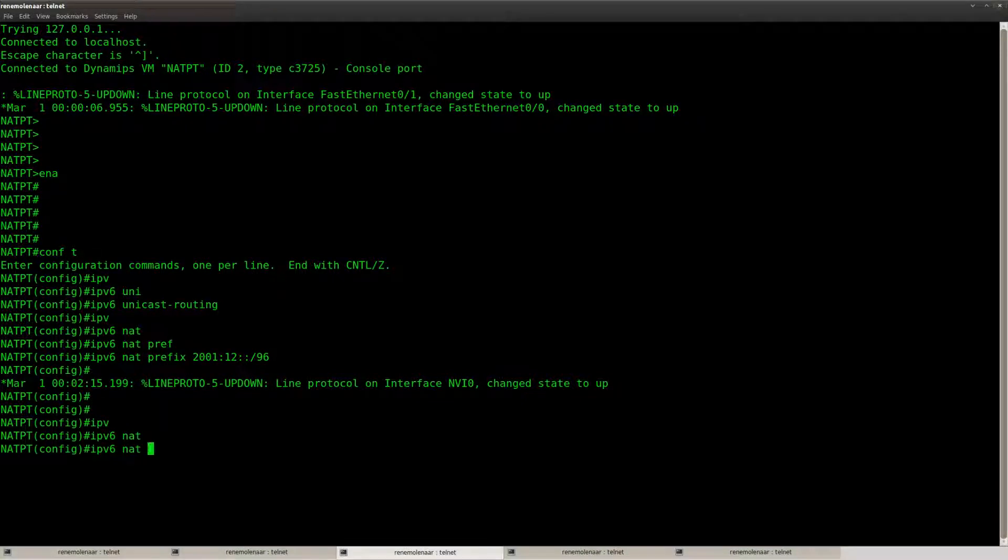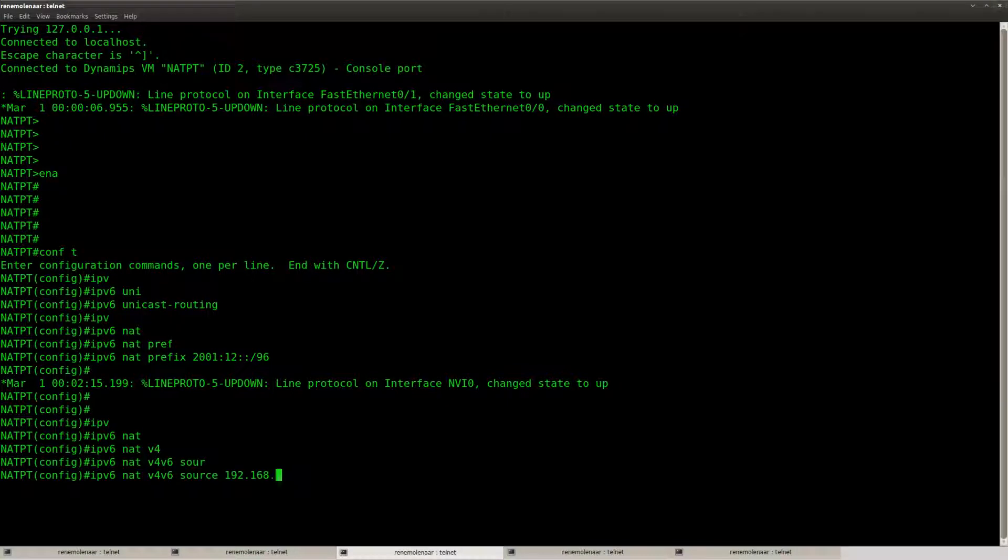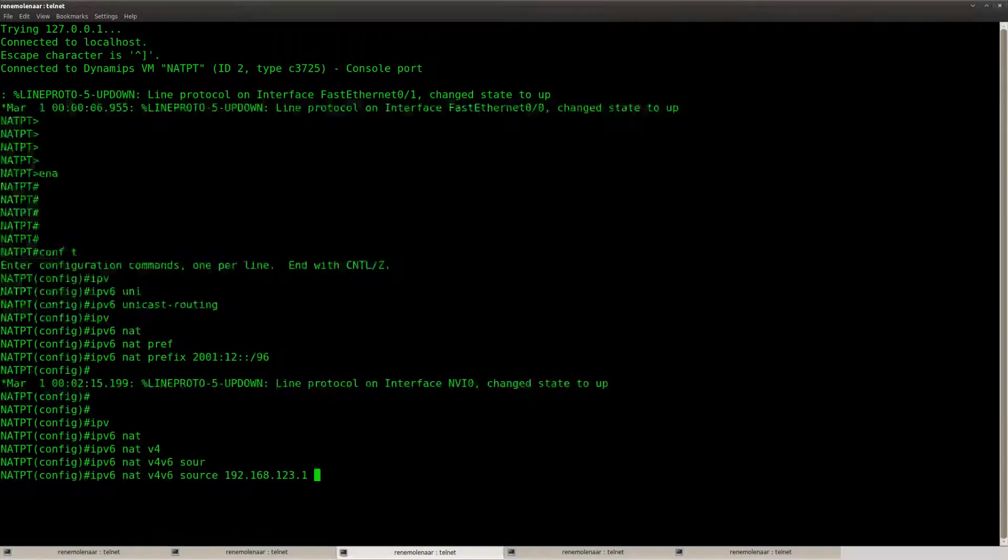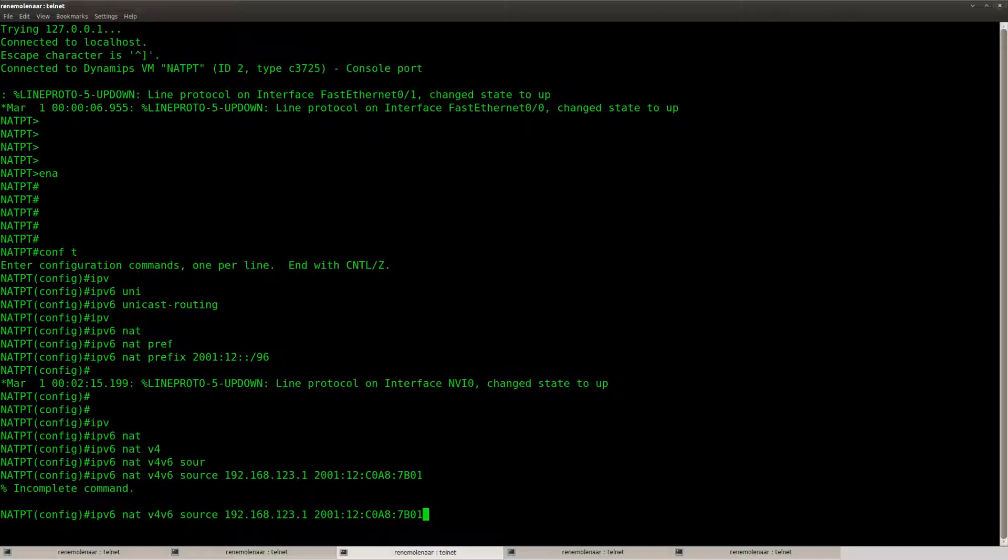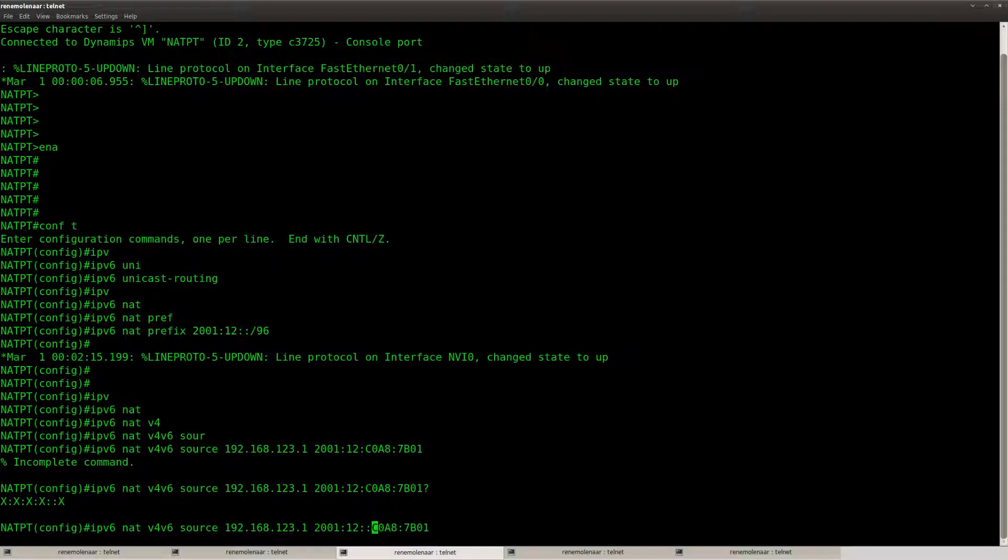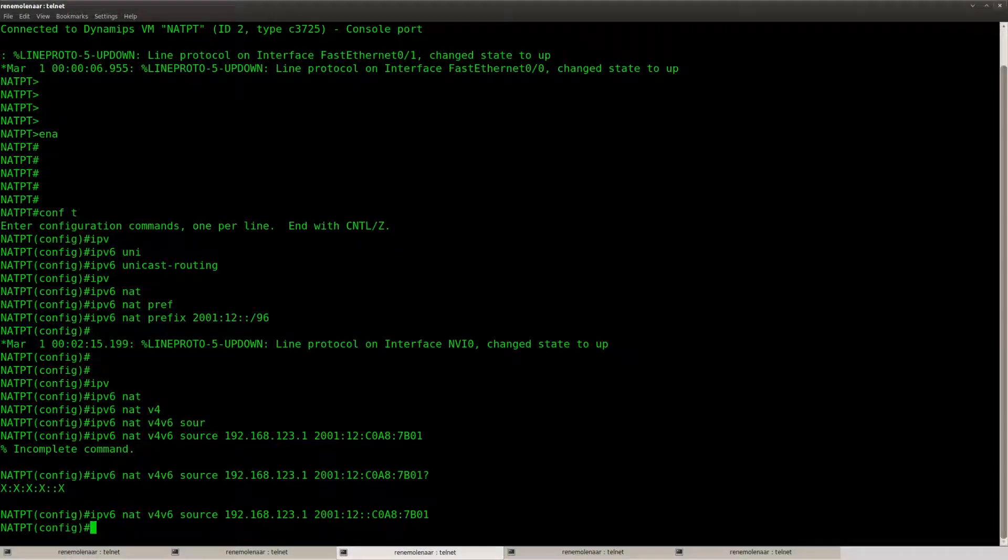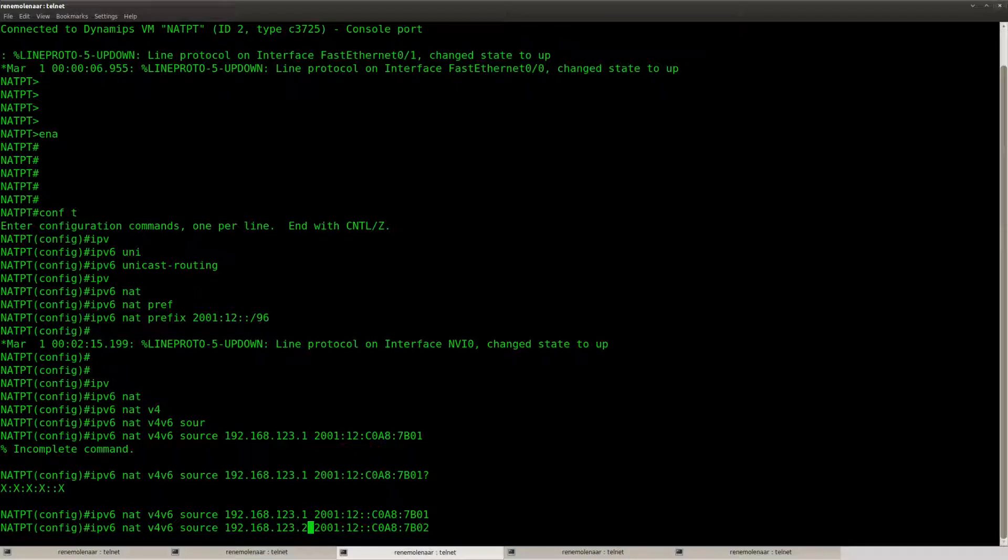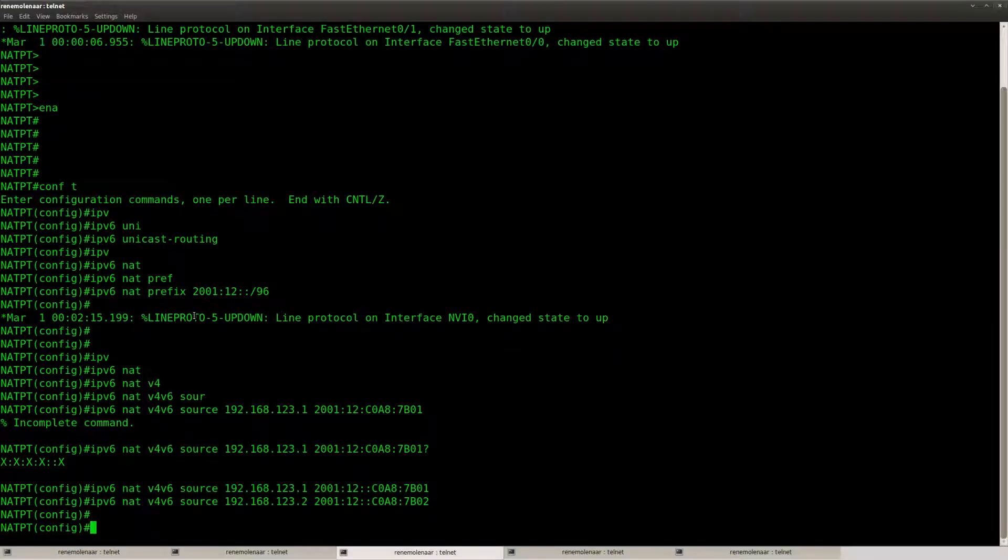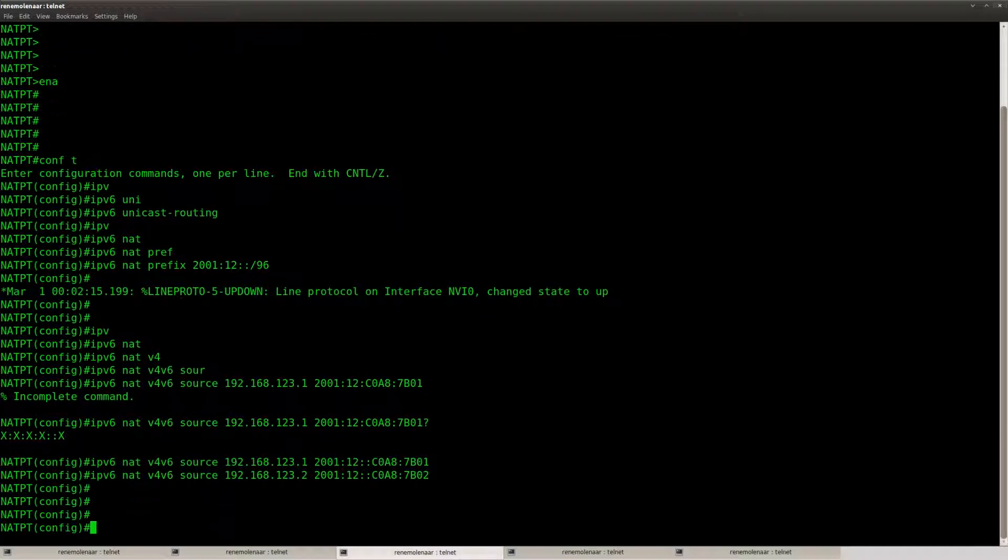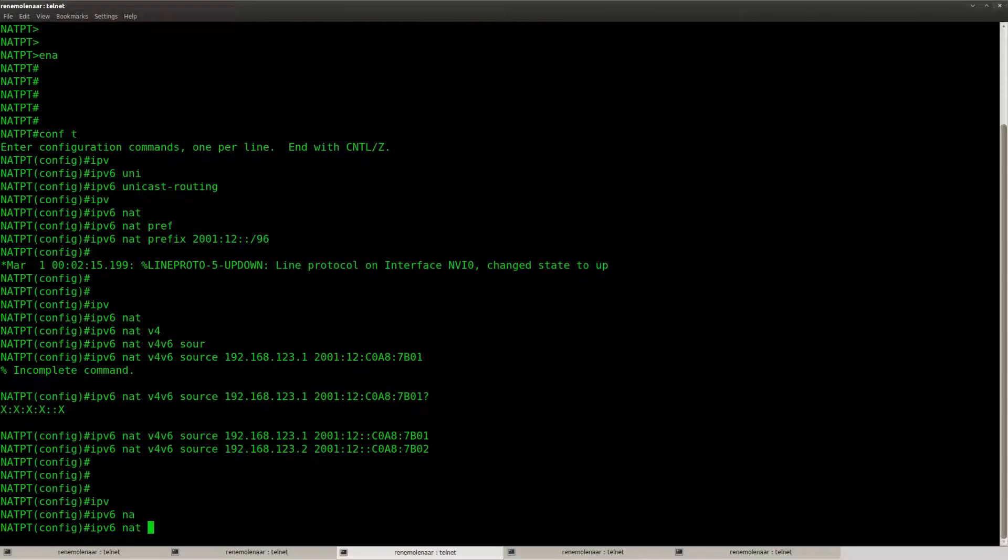So what I'm going to do is translate the 4-to-6 translation. This is the IP address of router platinum, and it should be reachable as this IP address. This is router bronze, so that's the 4-to-6 configuration.